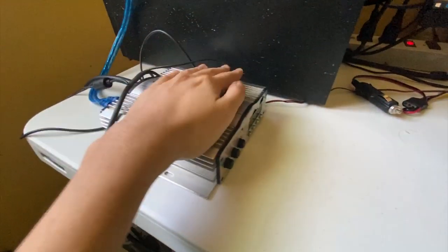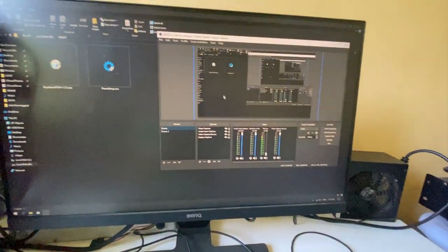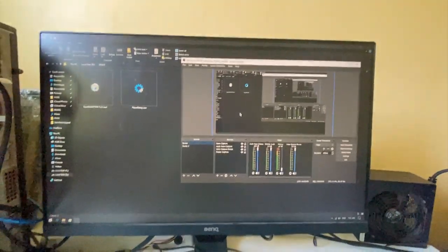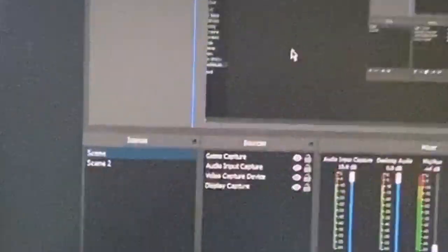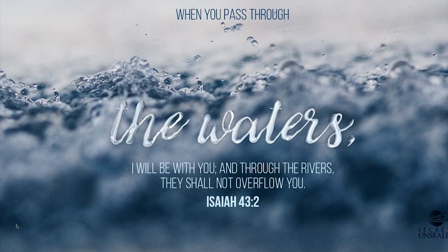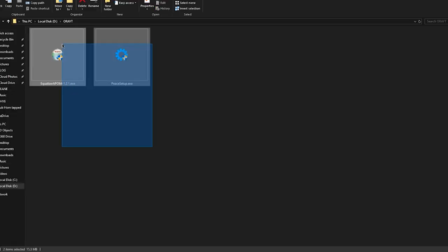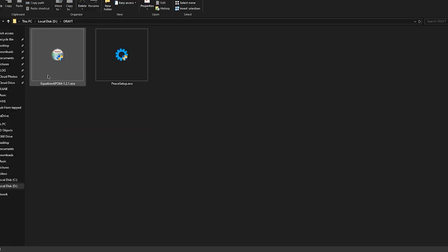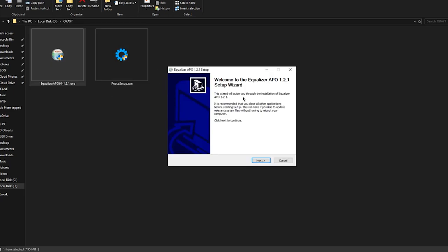Now we're going to be setting up on how we set up this amplifier, so we go to our PC first. When you're going to be dealing with this kind of setup, you just need to download two of these: Equalizer APO and Peace Setup.